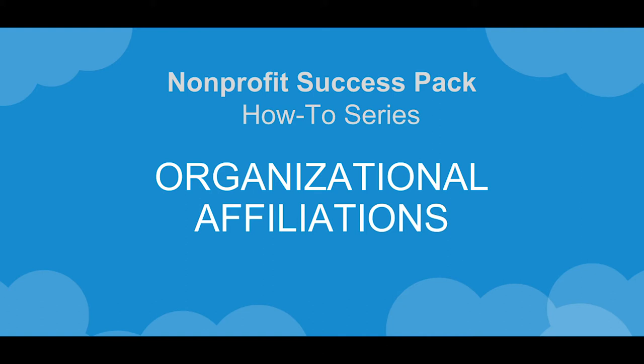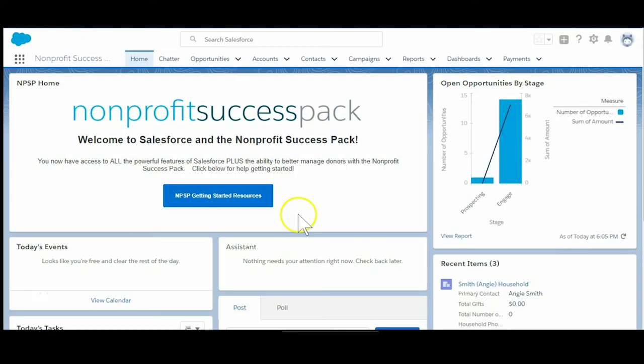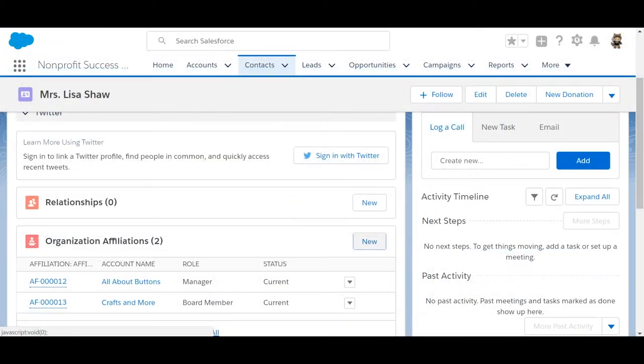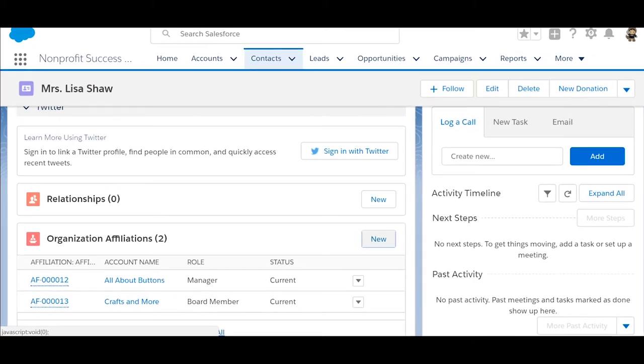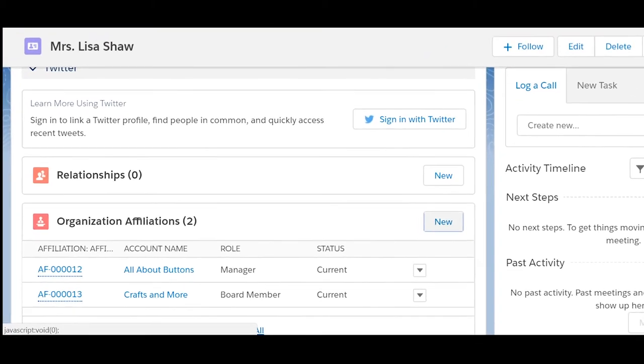Let's take a look at how to manage organization affiliations in the Nonprofit Success Pack. Affiliations connect contacts to organization accounts. They represent current or past roles at an organization such as a job position or a board member position.